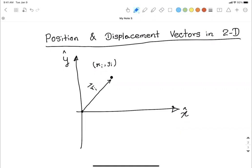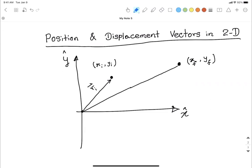Now let's assume the object moves from the initial location to another location, somewhere here, with coordinates x-final and y-final. Using the same method, from the origin I can draw the position vector to this final location — this is the final position vector, r-final.